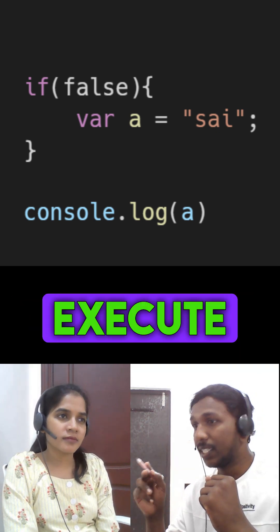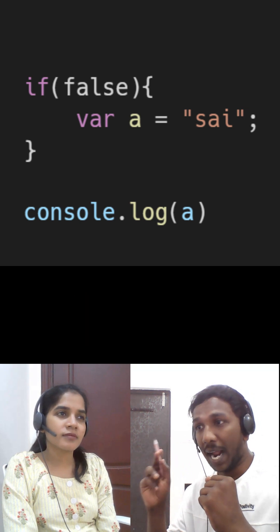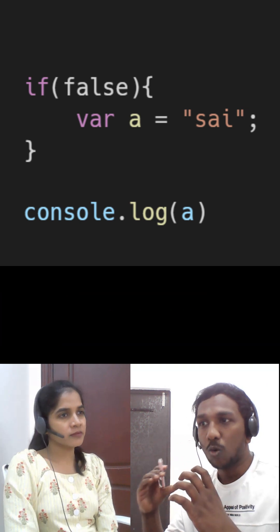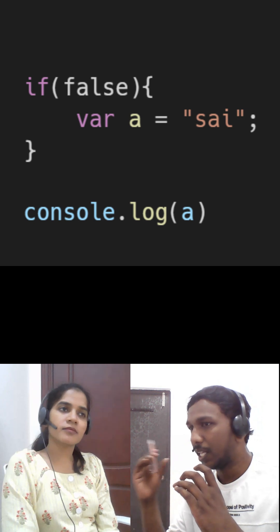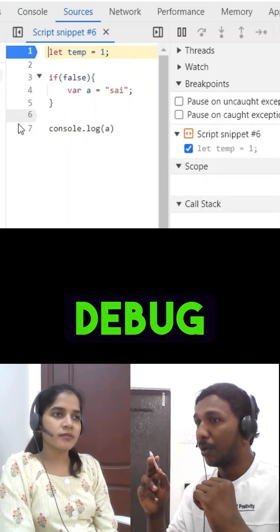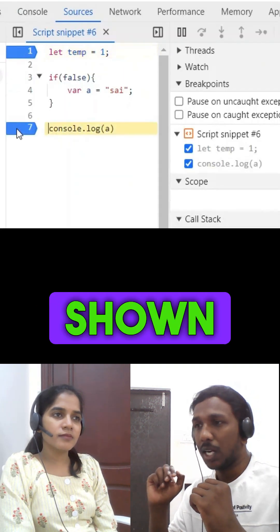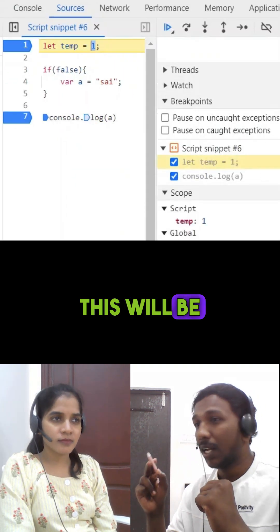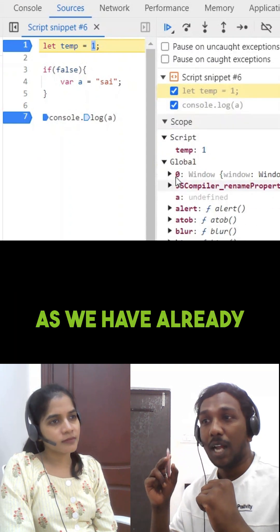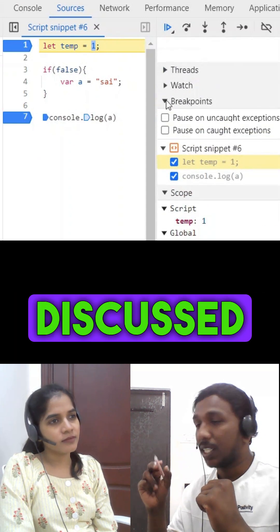Now, let us execute this code practically and check how the code behaves in real time. I will keep the debug points as shown above. This will be very interesting, as we have already discussed that A will be in the global scope.